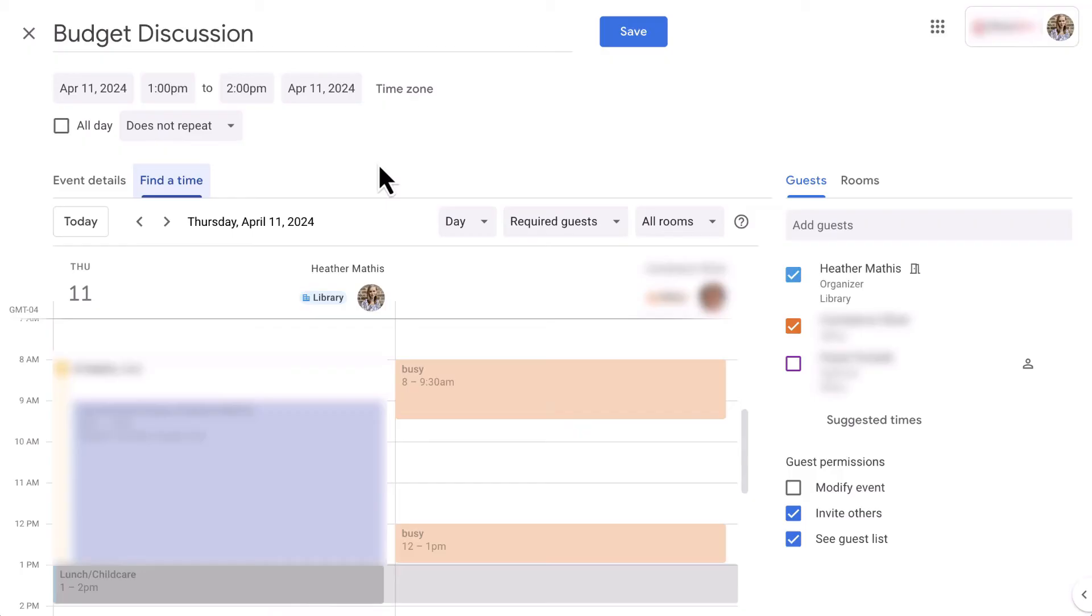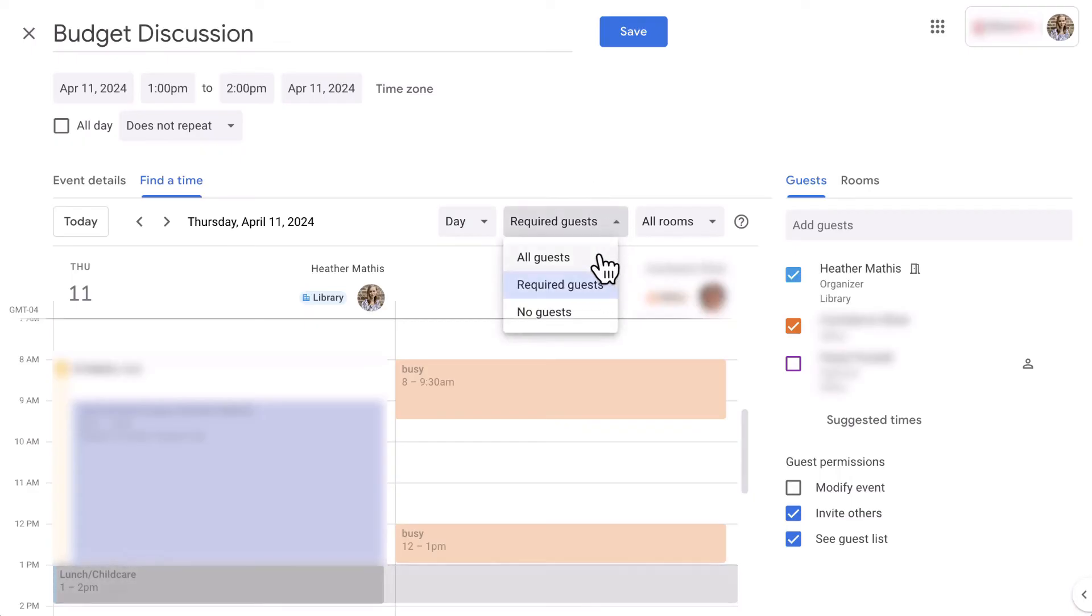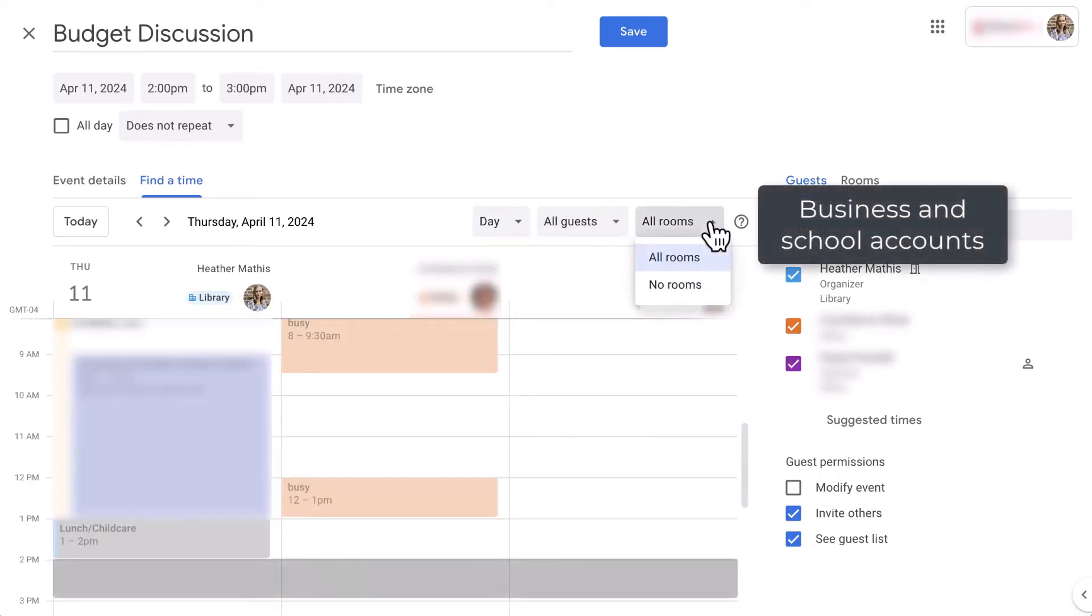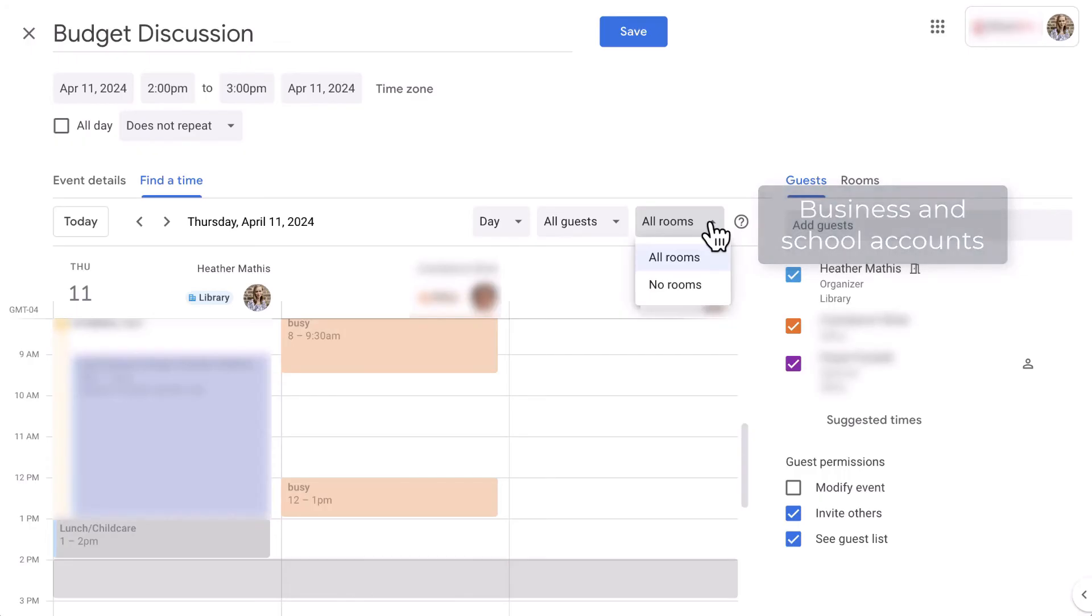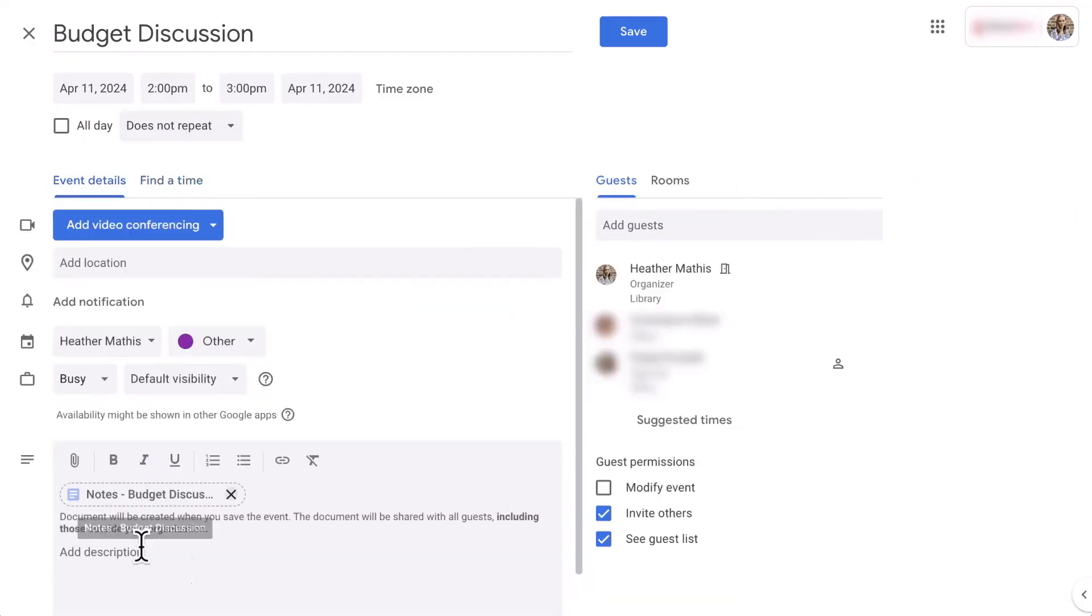So think about the emails, the chats, the phone calls that we could all save with this. Along the top of find a time, you can switch from day view to week view. You can also change all guests versus required guests only. If you have an education or business account, you will notice that you also have an option to view the availability of a specific room that you have selected. Again, the time we can save with this.